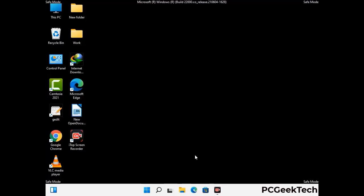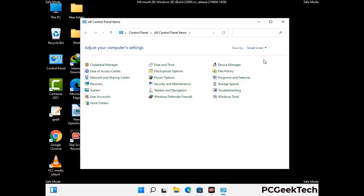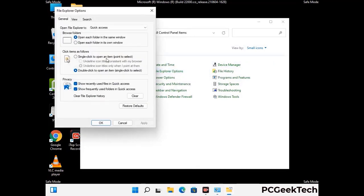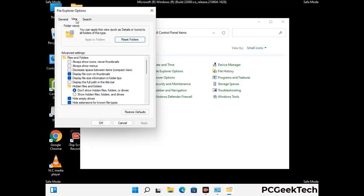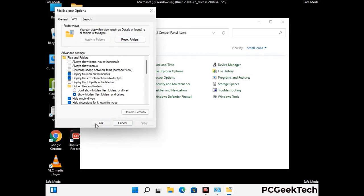Now your computer has started in safe mode. First, open the Control Panel, then go to File Explorer Options. Click on the View tab, then check the 'Show hidden files, folders and drives' option. Then click the Apply button and press OK.